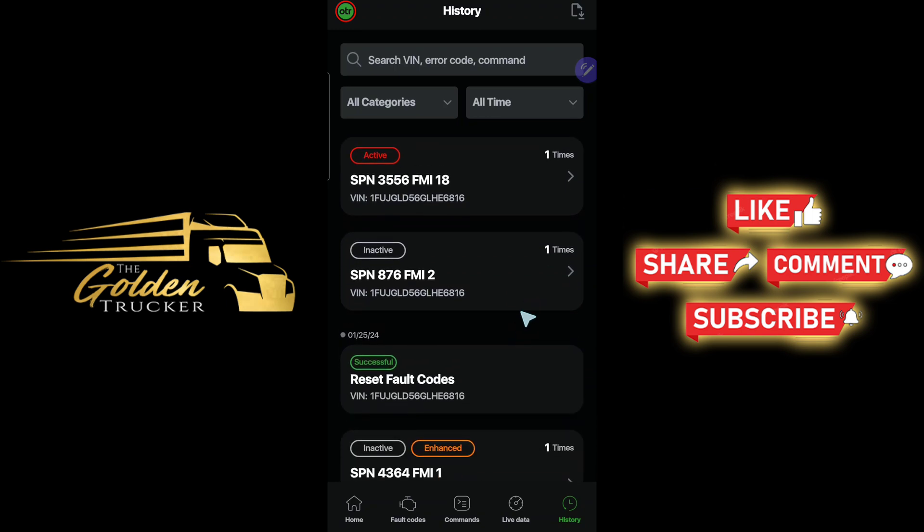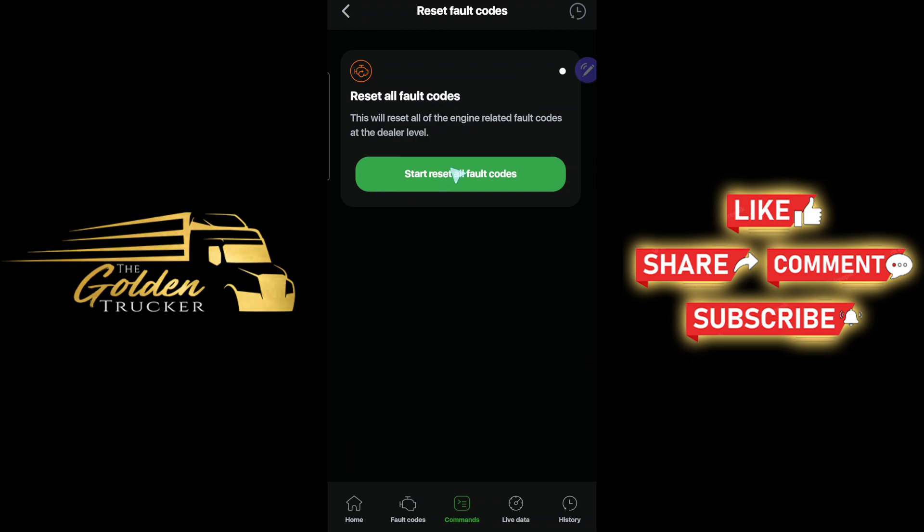I did the regen and the active code is still on. What I'm fixing to do is reset the codes. I barely started my day — only about 60 miles in — so I'll probably have another 600-plus miles to drive today. I'll reset the code and keep driving. If that doesn't fix the issue, I'll check the other options from the fault code. The seventh injector might be faulty and need to be replaced. Going to commands, reset fault codes — start reset.